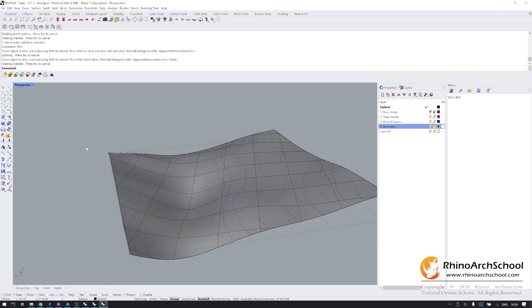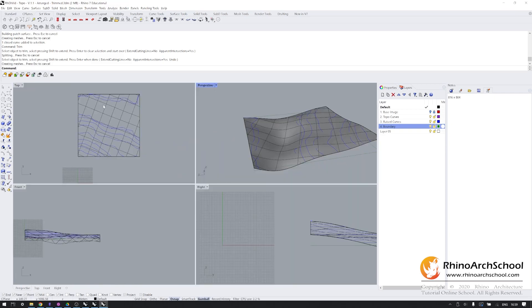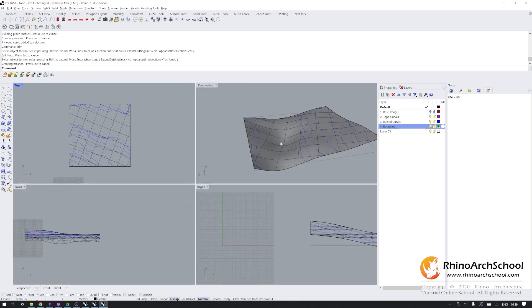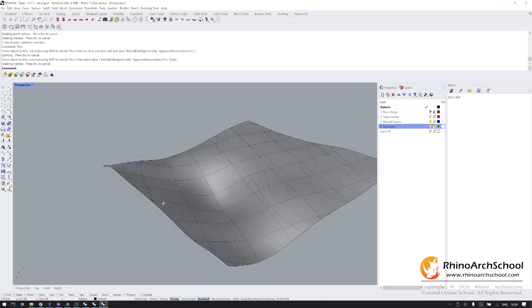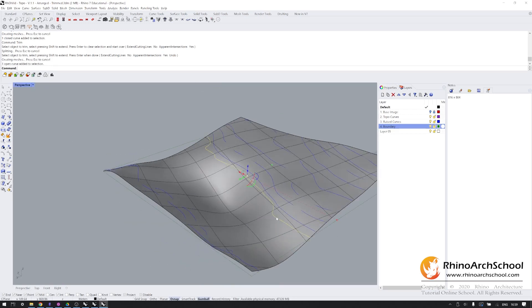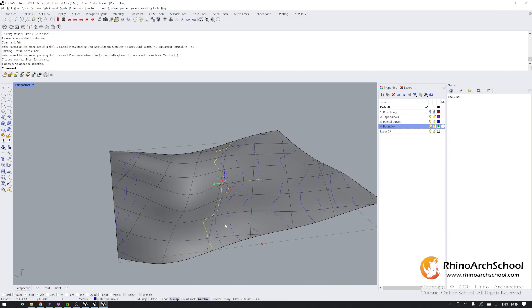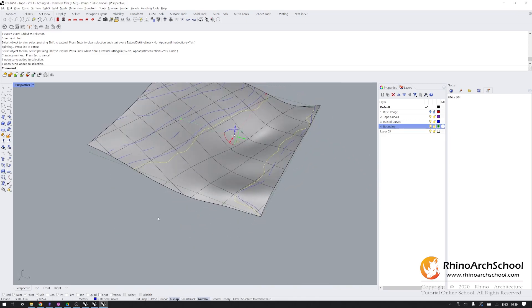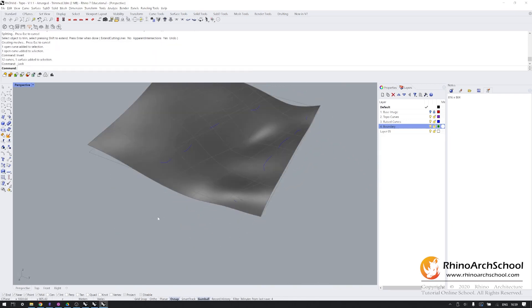But of course, we're not quite done yet, because this section in the center is the lake. But it's all curved here. And we know that the lake is essentially flat. So what I'm going to do is, I'm going to take these topographic lines, which define the lake, and I'm going to invert my selection, lock everything else.